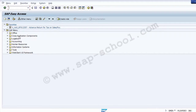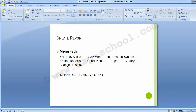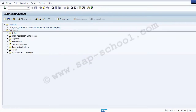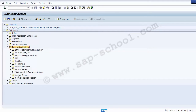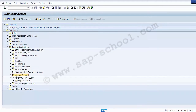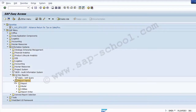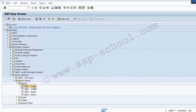When you log into your SAP system, the first page is SAP Easy Access. From there, go to SAP Menu, then Information System. Expand the path to find Report Painter, then expand the Report folder. You will find four options: create a report, change a report, display a report, and delete a report.